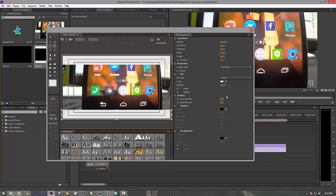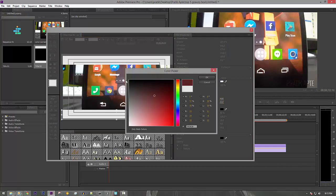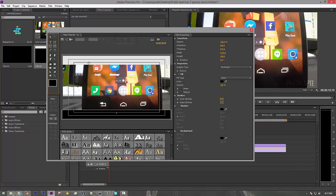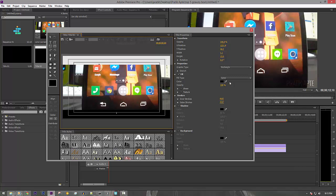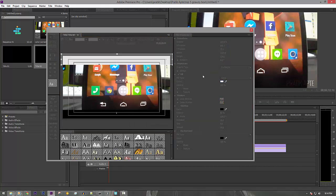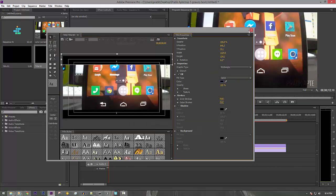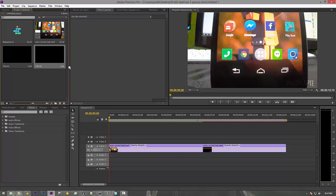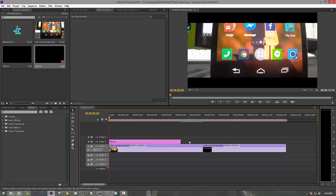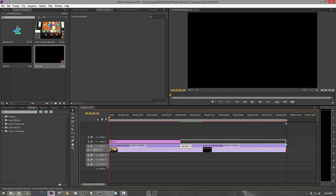And then change the color to black. Select this one as well—yep, this one. Change it to black, then drag it on top of your video and you can just extend it.